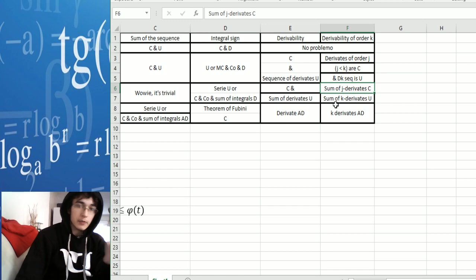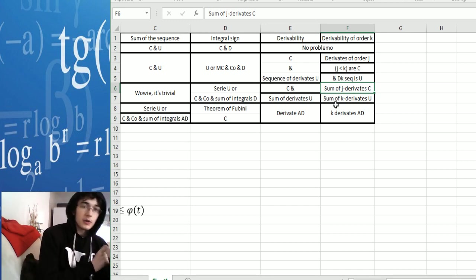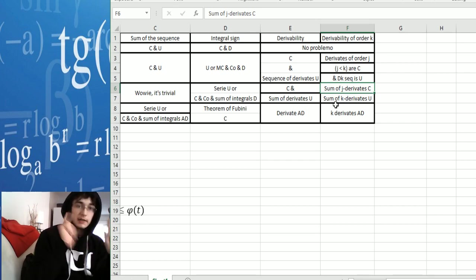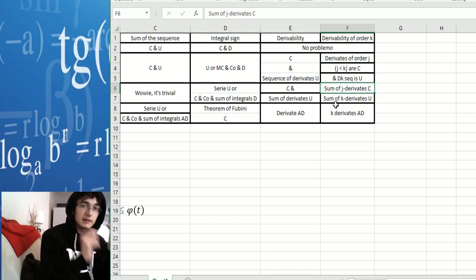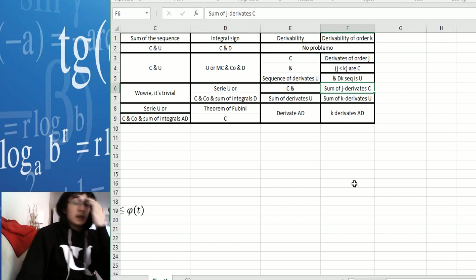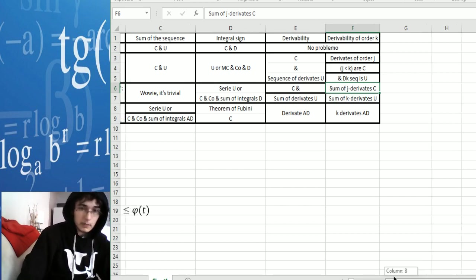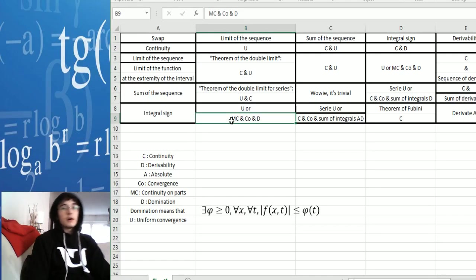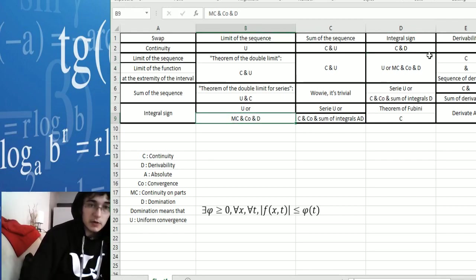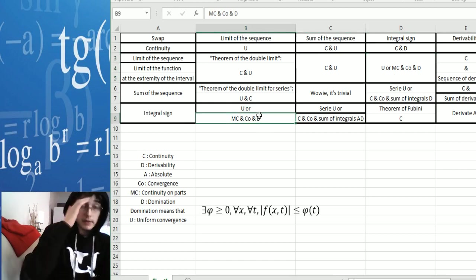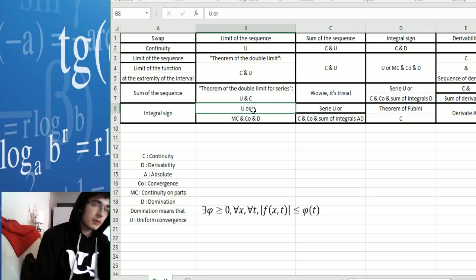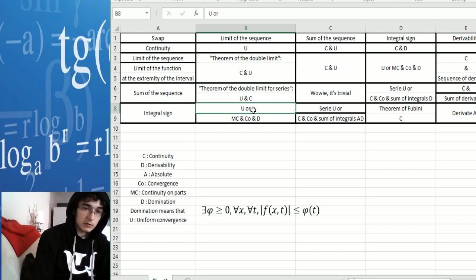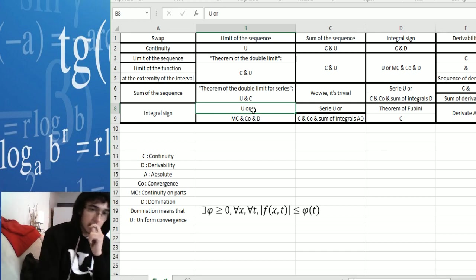For derivability of order k, it's more complex. You have to prove that each of the sums of the j-th derivatives, with j less than k, are convergent. And then you have to prove that the sum of the k-th derivatives is uniformly convergent. Now, for the integral sign, you again have two possibilities: prove uniform convergence, or prove MC continuity (continuity on parts) with simple convergence and domination.